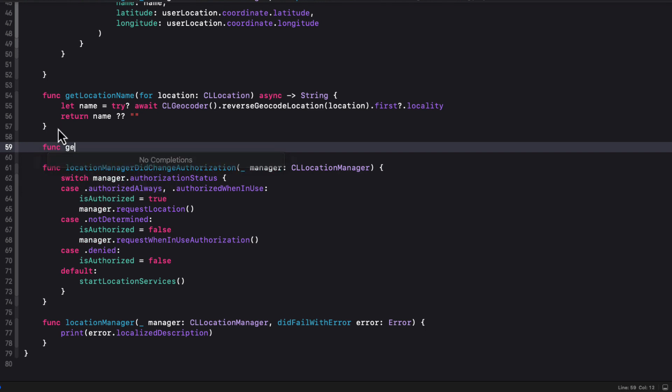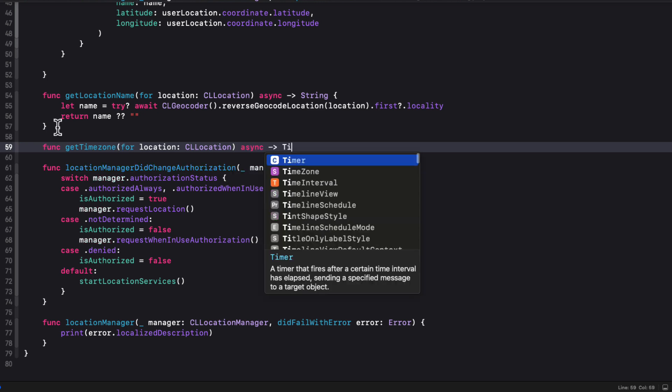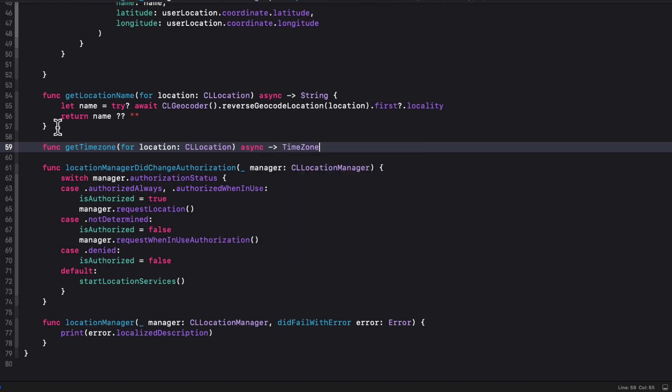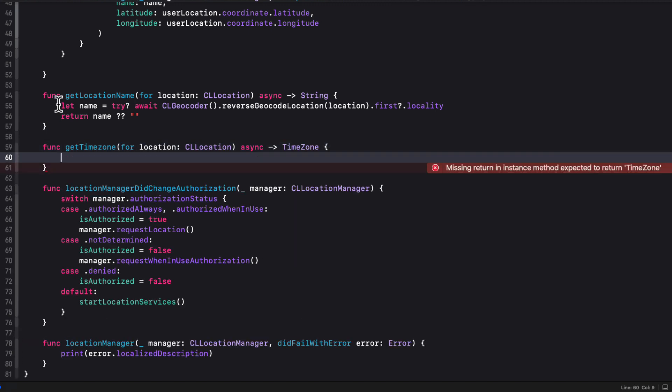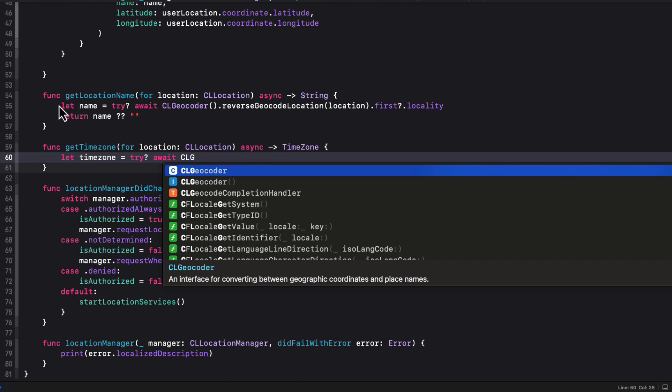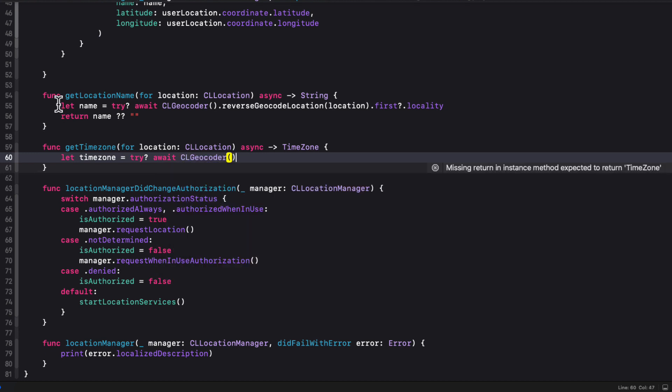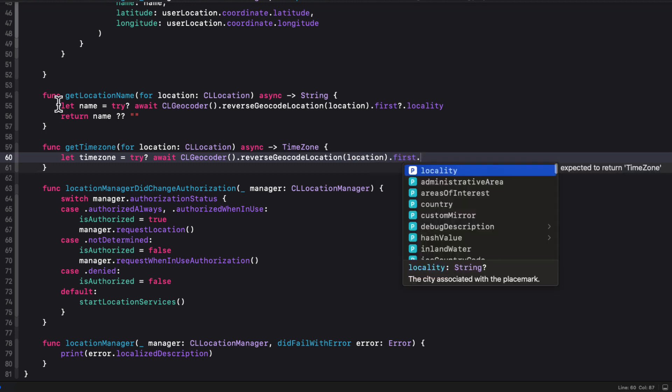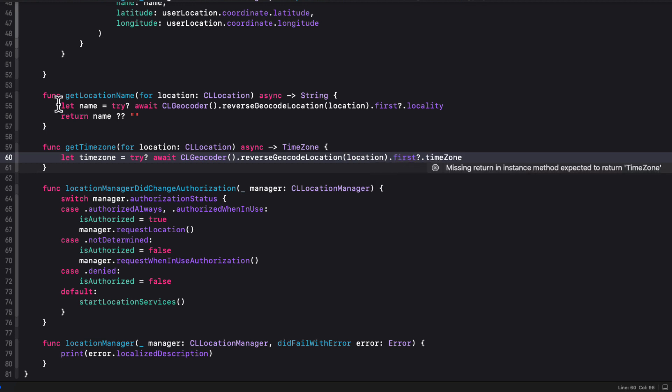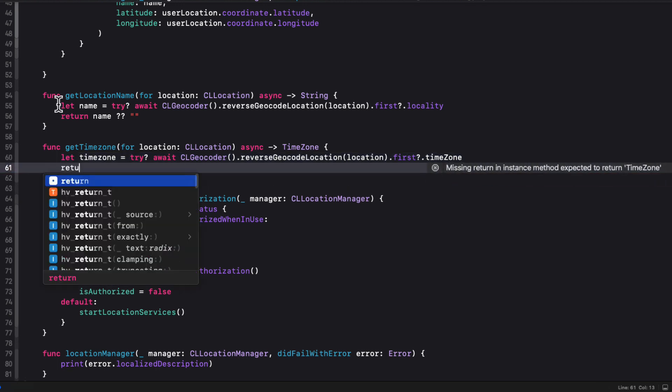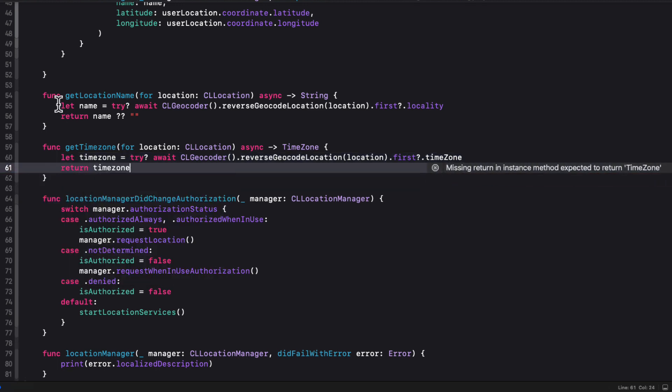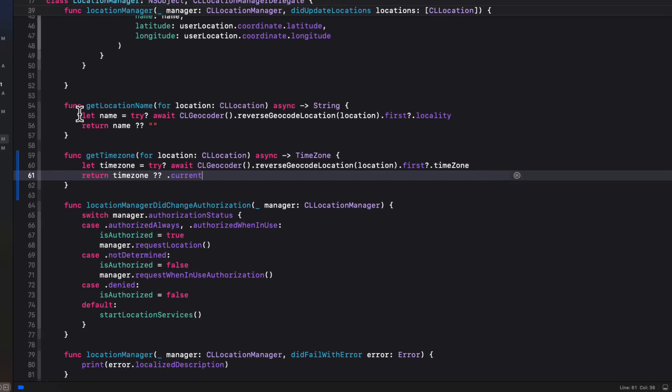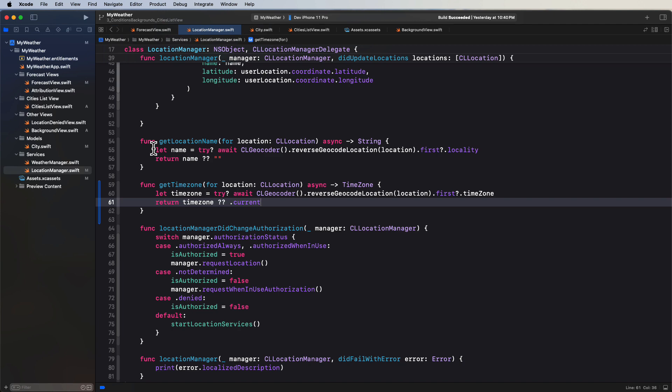So in the location manager class, we had another function with the same signature as the get location name function, but call it get time zone. For the location, which is a CL location. And it's an asynchronous function that this time will return a time zone. Then we can let time zone be the result of trying and awaiting a call to the CL geocoder reverse geocode location, passing in our location function, getting the first one's time zone. And since this is optional, we'll return the time zone that we get. Or if it was optional or didn't exist, we'll return the current time zone.